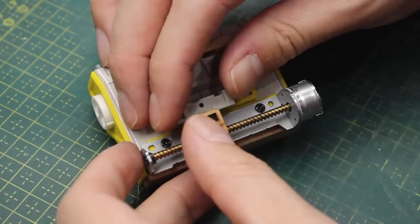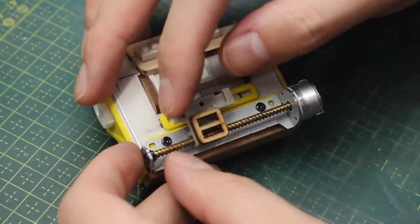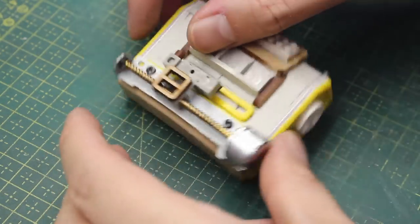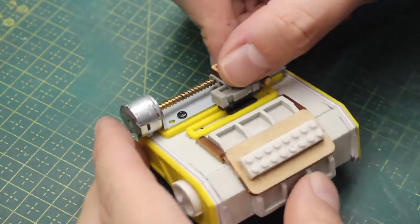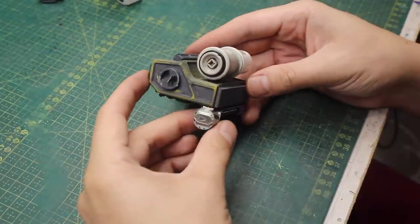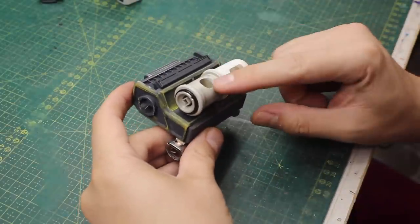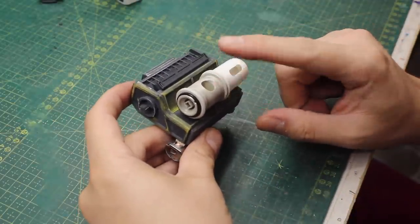So yeah, as you just saw, I made it using lots of greeblies, some styrene, and some details with the 3D printing.